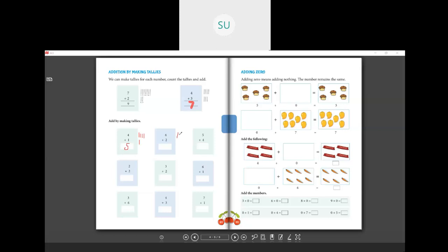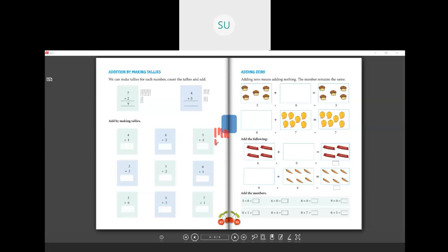Six plus two: draw six tally marks — one, two, three, four, five, six — then two more. Count: one, two, three, four, five, six, seven, eight. So six plus two is eight. Then five plus four: draw five tally marks, then four more. Count: one through nine. So five plus four is nine.